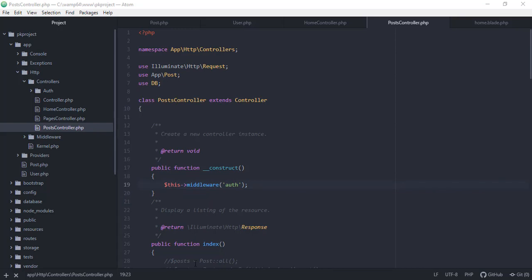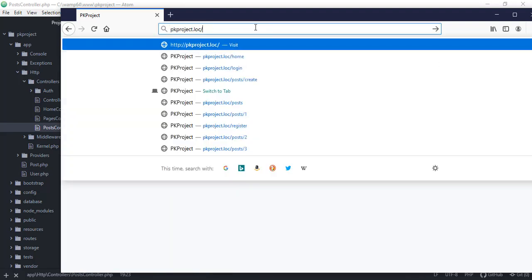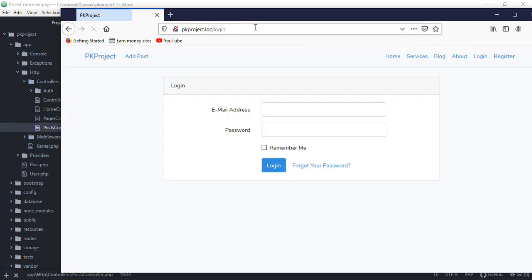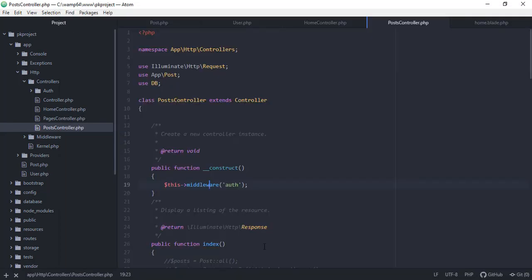If we go back to the browser and try to go to /post/create, we won't be able to create a post — it redirects us away from the create form and says we need to log in. But there's a problem: if we try to go to our blog, it also says we need to log in just to view the posts. We don't want that — we only want to restrict access when creating a post.